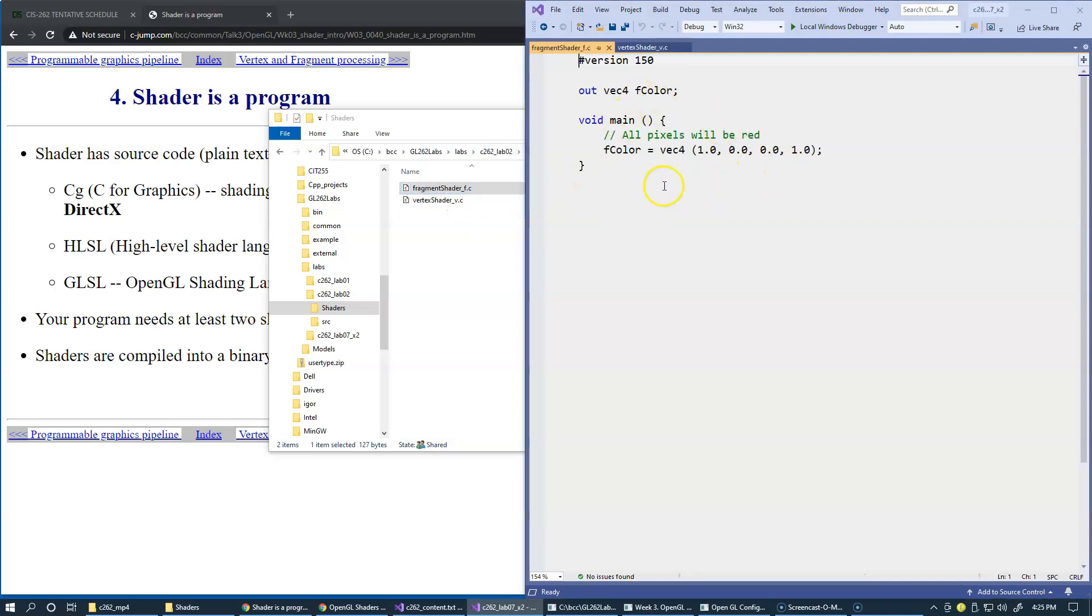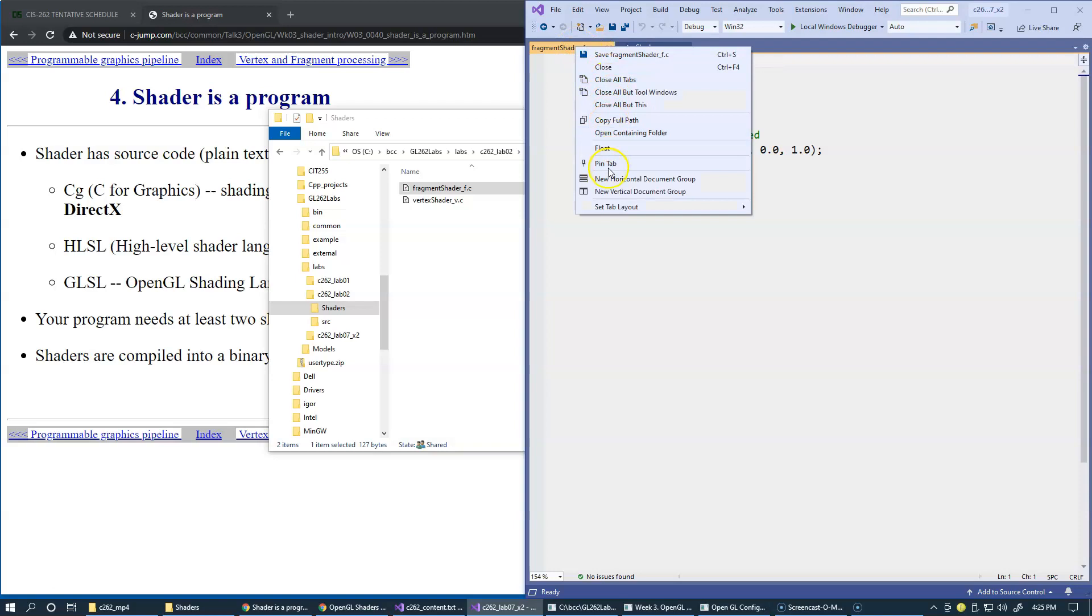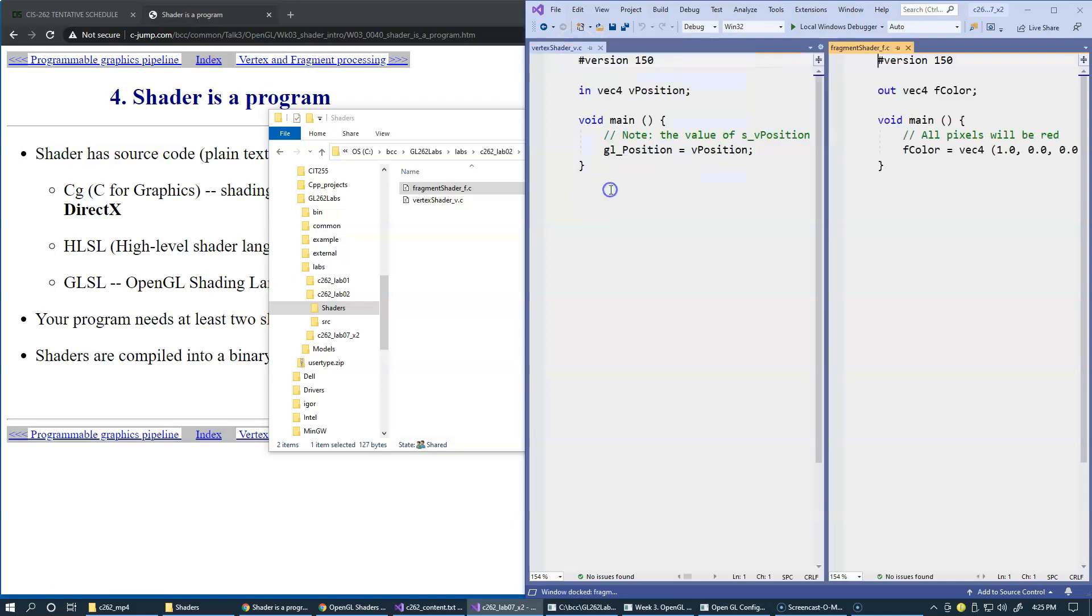These are very simple shaders. I'll show them side by side for you, and we'll talk a little bit about them.